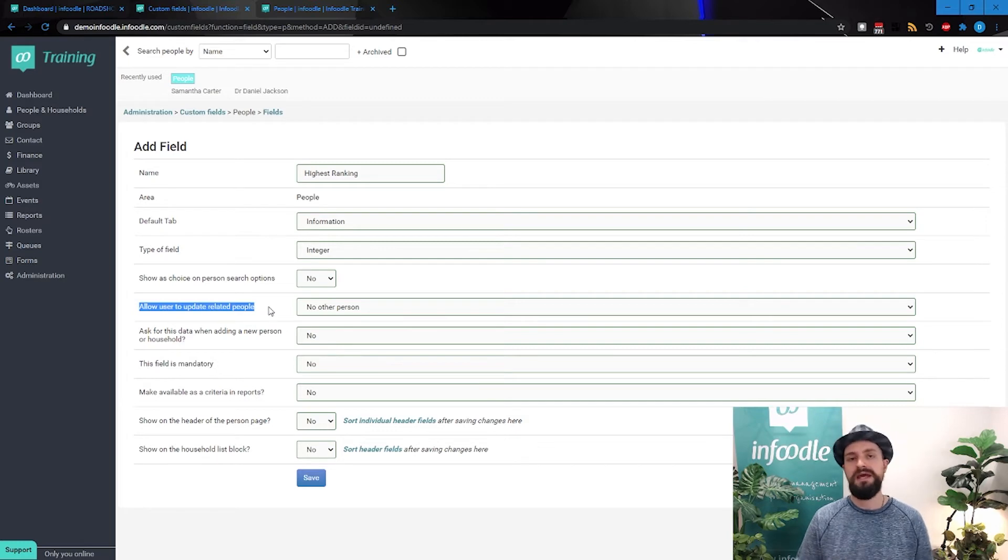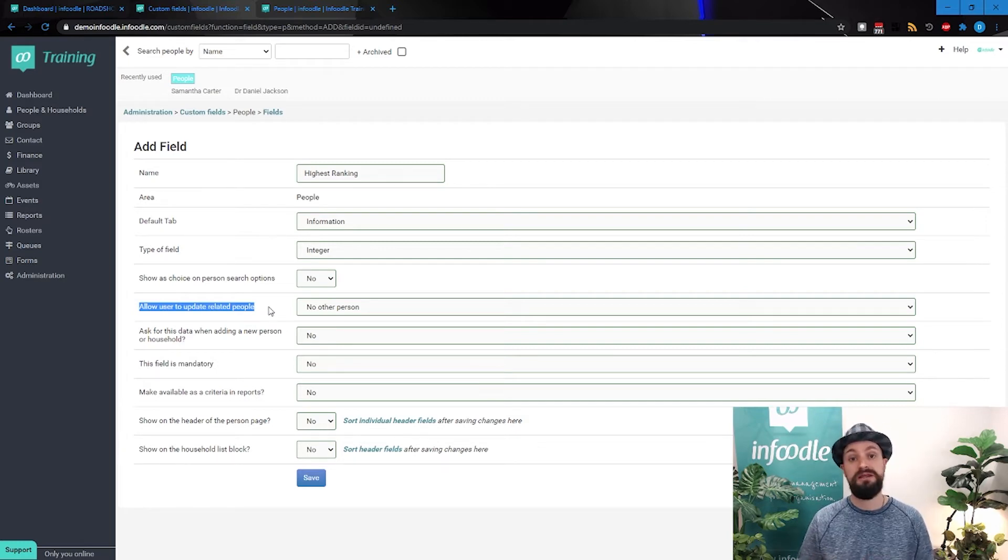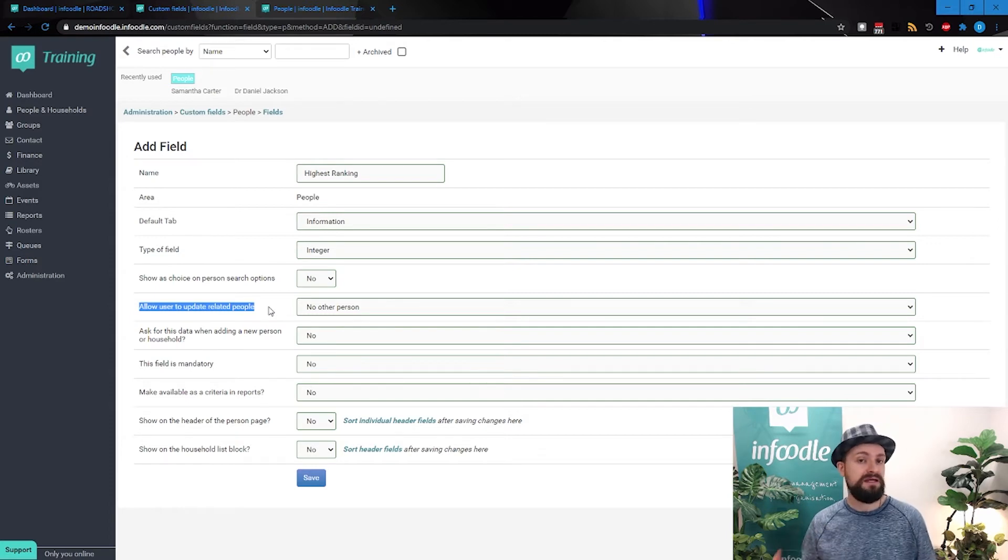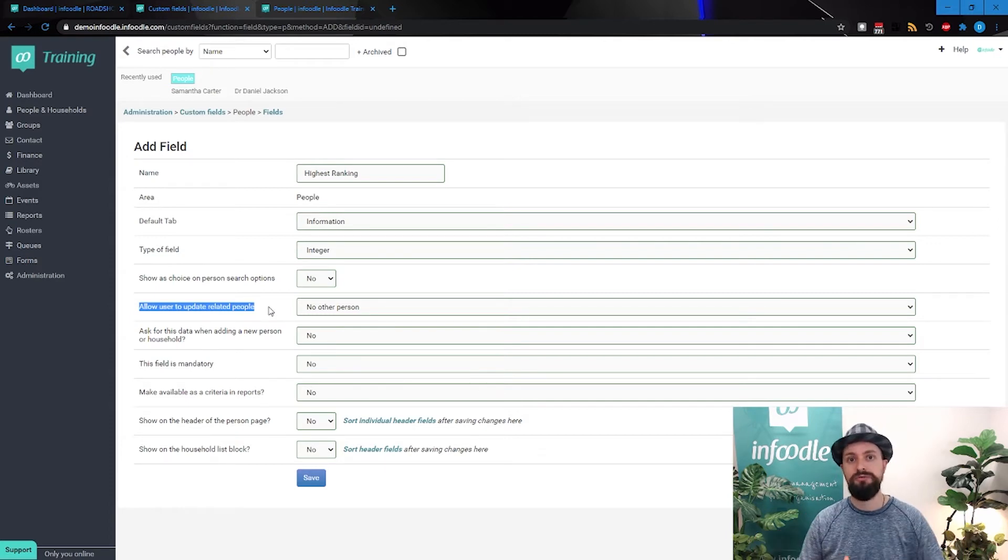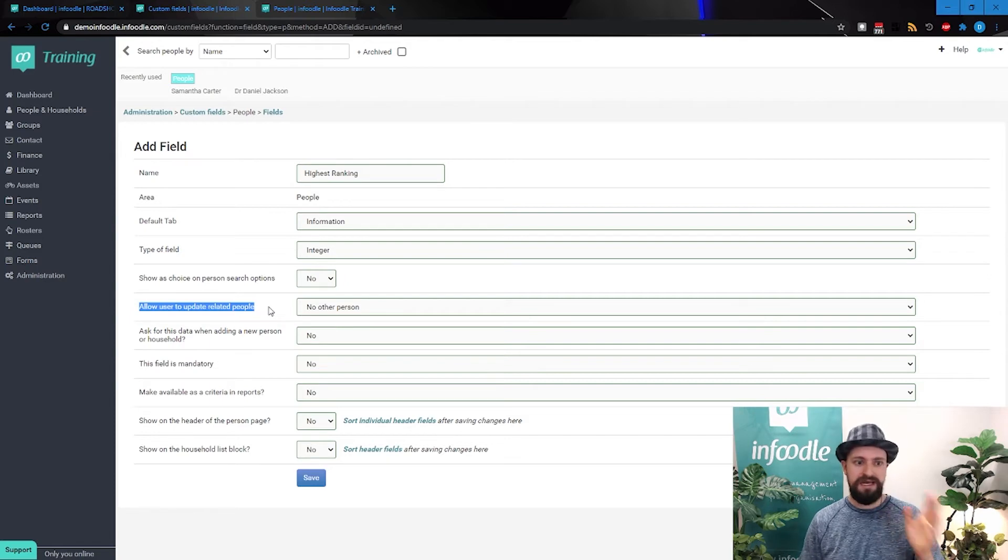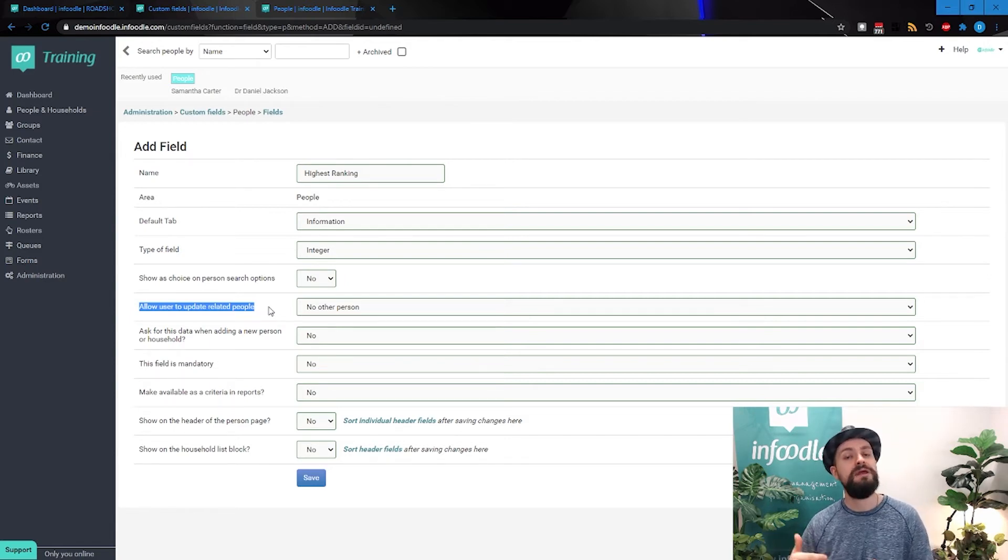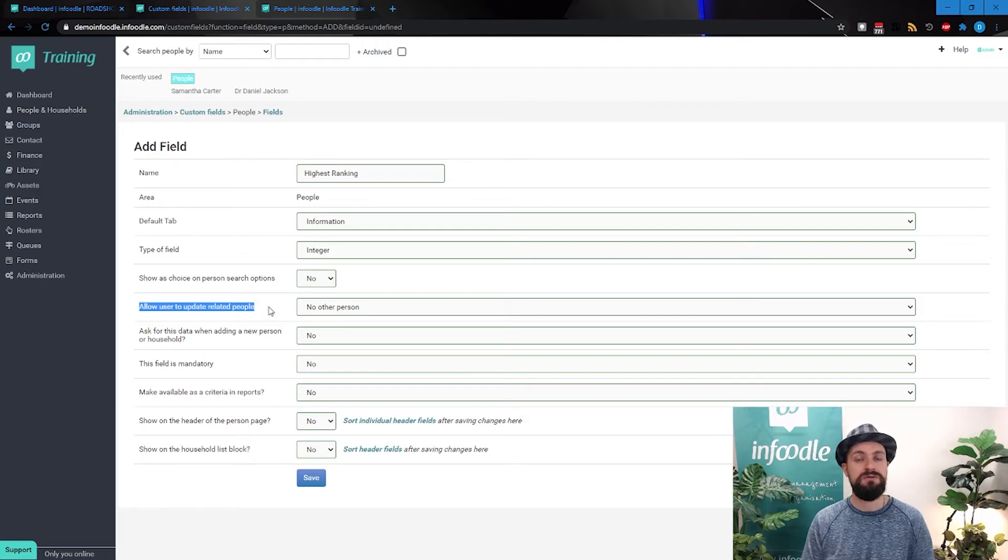This allow a user to update related people. If you're given a user access to Infoodle purely to update their own information, or maybe a few other things, and they can update their own information, but they're overall restricted.